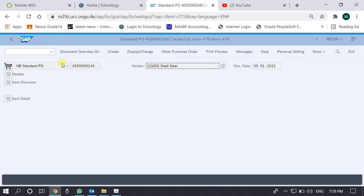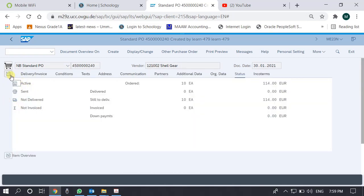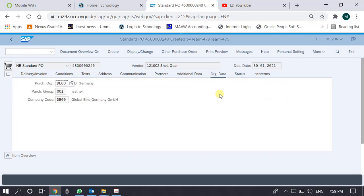The first line contains the purchase order number and the vendor for which the purchase order is issued. In the header, there are three parts of the document. In the header part we see certain tabs, but the important tab for us is the first one — organizational data. In the organizational data we see which purchasing organization is taking care of this purchase order, because a purchase order is always addressed to a purchasing organization.